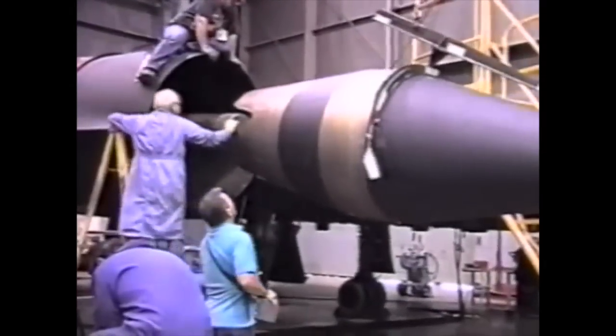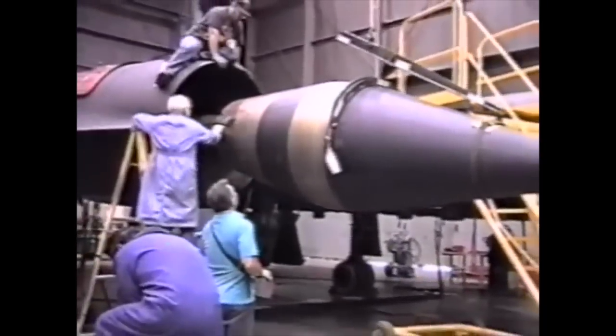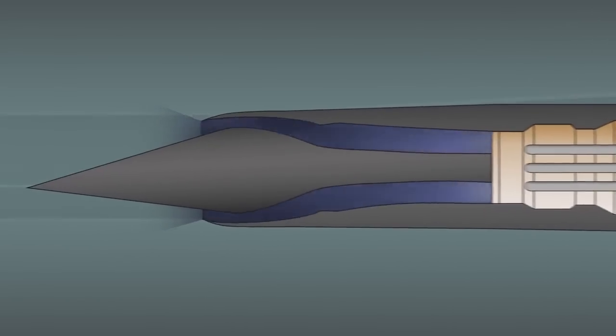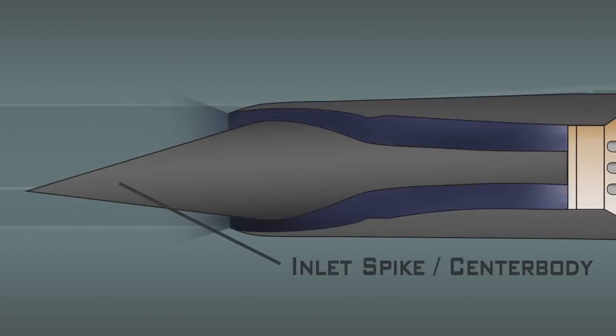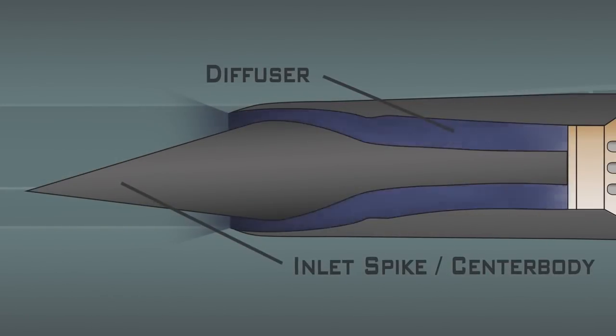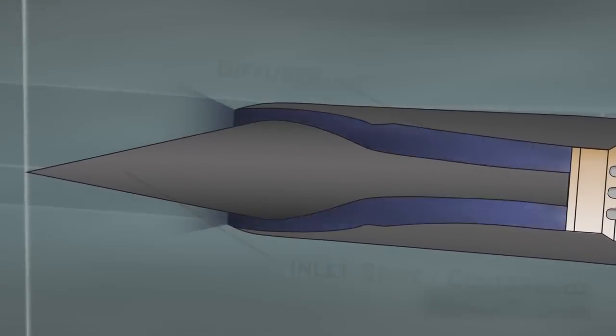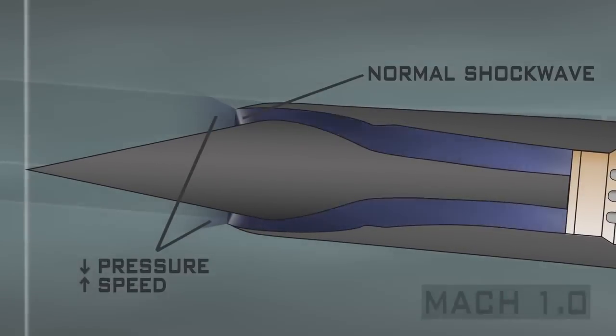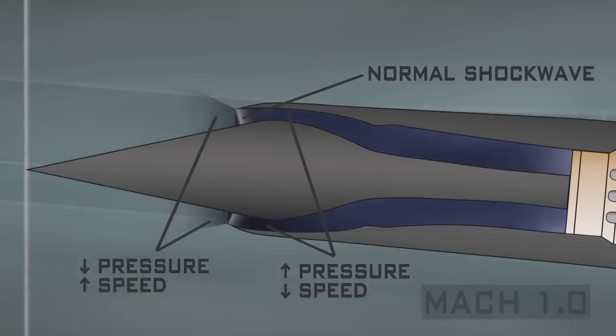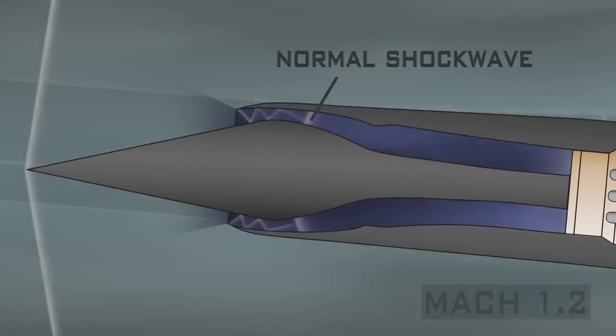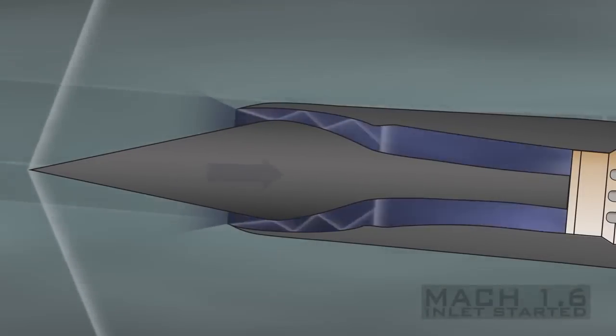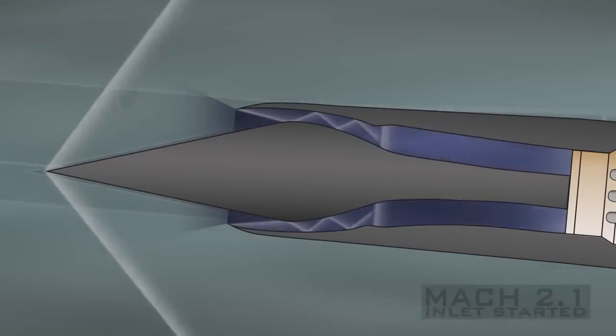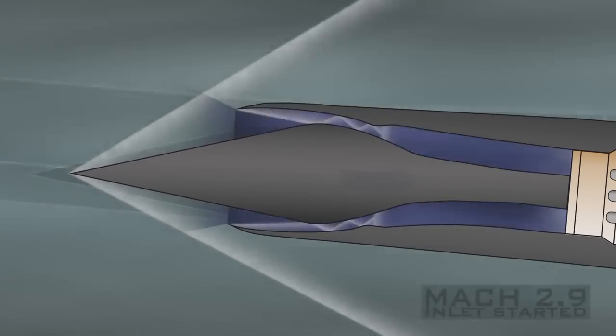On aircraft like the SR-71 Blackbird, the engine inlets are large pointed cones to create oblique shocks when the aircraft travels at supersonic speeds. These are carefully designed so that the shock waves fall just inside the entrance to the engine. Otherwise, the drop in pressure would ruin the efficiency of the engine. This cone can actually slide back and forth depending on the speed of the aircraft. It's complicated machinery like this that utilizes the properties of shock waves.